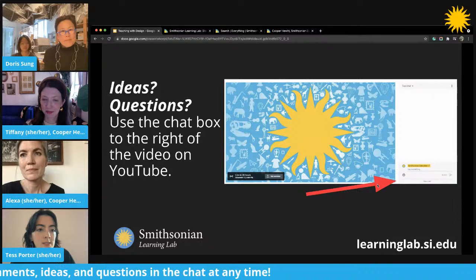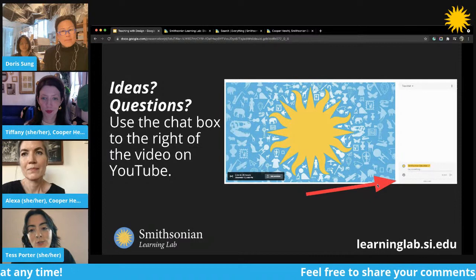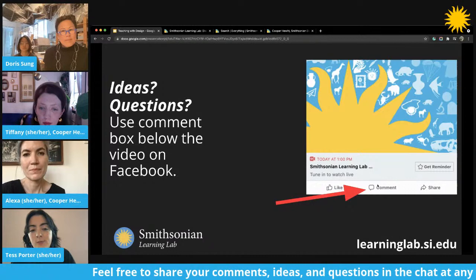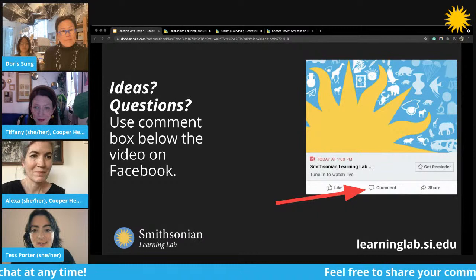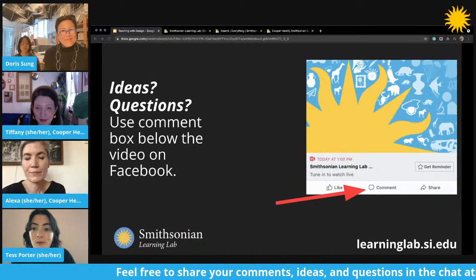If you're joining us on YouTube, you can share comments, questions, and ideas at any time using the chat box to the right of the video. If you're joining us on Facebook, you can do the same using the comment box below the video. To get us started, we would love to learn a little bit more about you — please feel free to introduce yourself in the chat, share where you're coming from, what you do, or something you're excited about today.